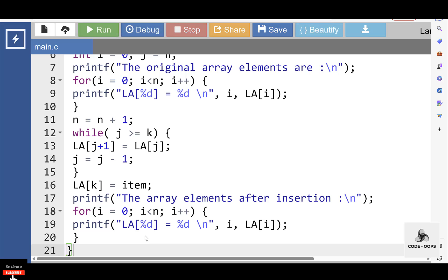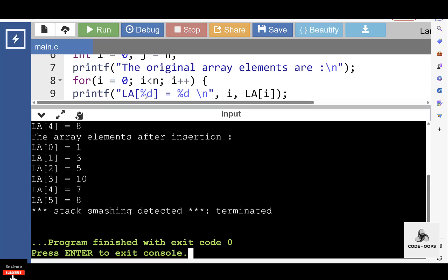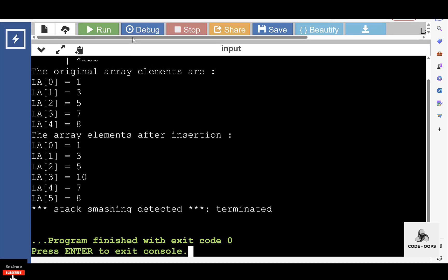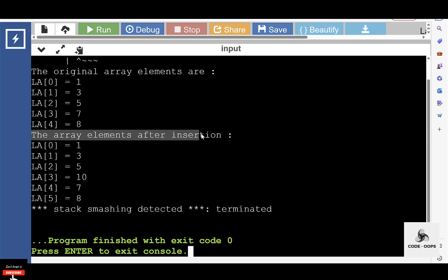Now run the code. After execution, the original array elements are: LA[0]=1, LA[1]=3, LA[2]=5, LA[3]=7, LA[4]=8. After the insertion operation: LA[0]=1, LA[1]=3, LA[2]=5, LA[3]=10, LA[4]=7, LA[5]=8.